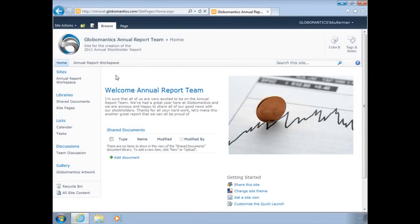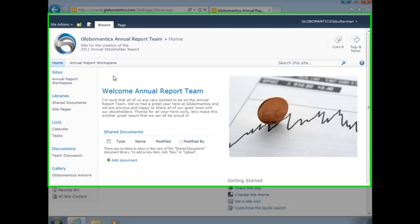Welcome back to the Global Mantix annual report team site. We're going to start working with lists, and lists are just that—they are lists of different types of things. They can be lists of just about whatever you want. SharePoint comes with some standard list containers already.